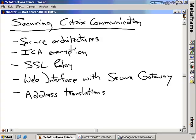In this nugget, we're going to talk about the different types of secure architectures. We're going to talk about ICA encryption, the SSL relay, the web interface, and using Secure Gateway. We're also going to talk about how you can do address translations from your Citrix servers to the outside world and how you can do NAT and PAT firewall translations, getting data from the inside secure network out to your external insecure network.